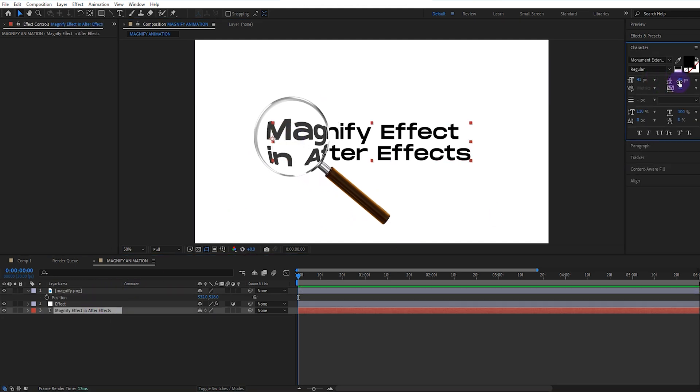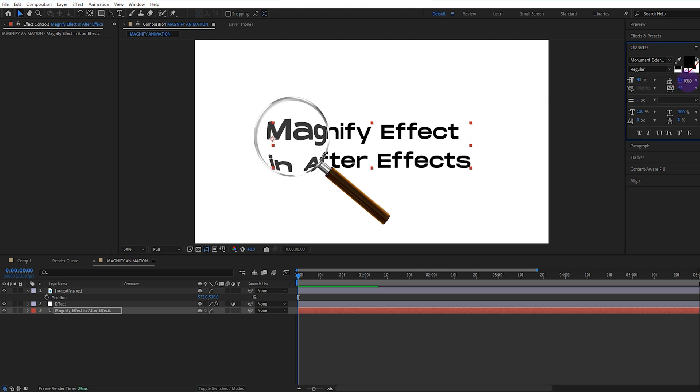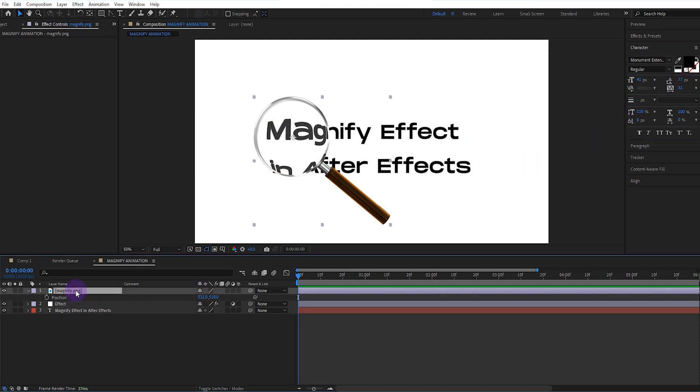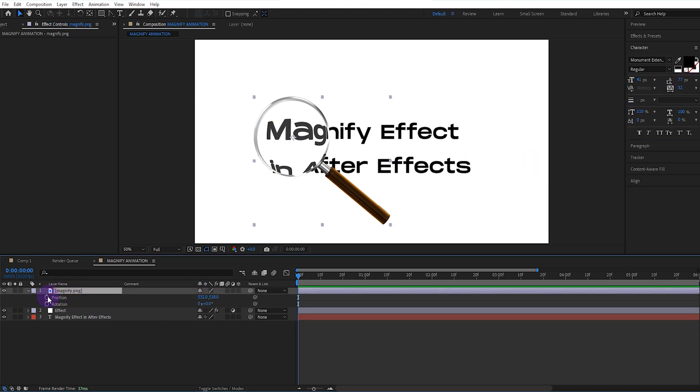We need to correct the spacing of our text. We activate the magnifier's position and rotation values.